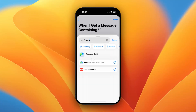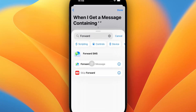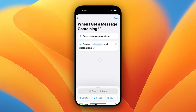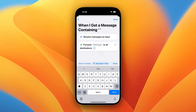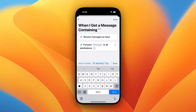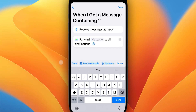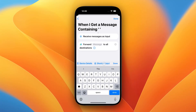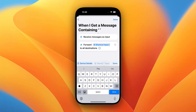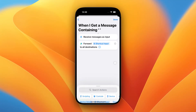We can now search for Forward SMS and select the Forward Text Message action. Now tap on the Message field, and on the toolbar above your keyboard, scroll to the right and select the Shortcut Input variable. That's it — now you can forward messages to all the destinations you have configured.